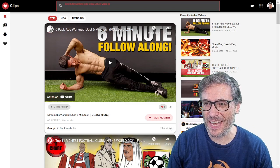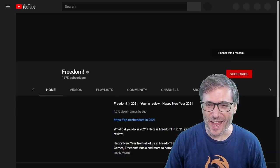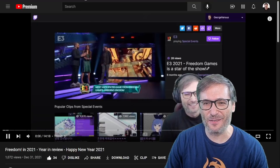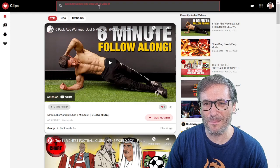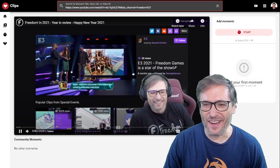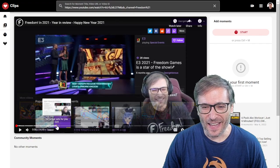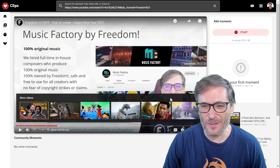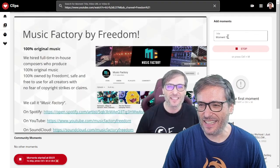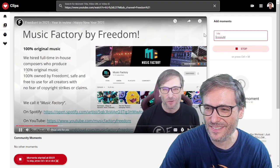Let me show you an example. If I go to my freedom channel and I take this video, year in review, I'm just going to copy the URL, paste it in here, and there's my video. Now I can start clipping. If I like this moment about Music Factory, I just click start. I call this my Music Factory moment.